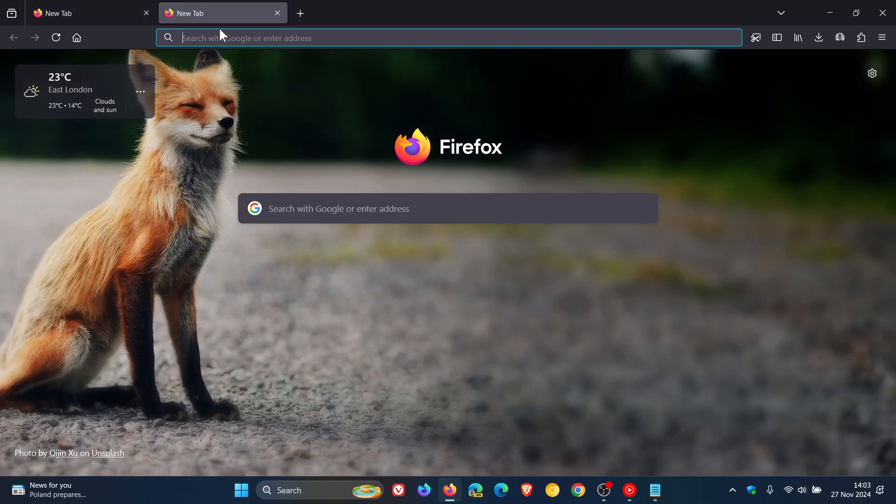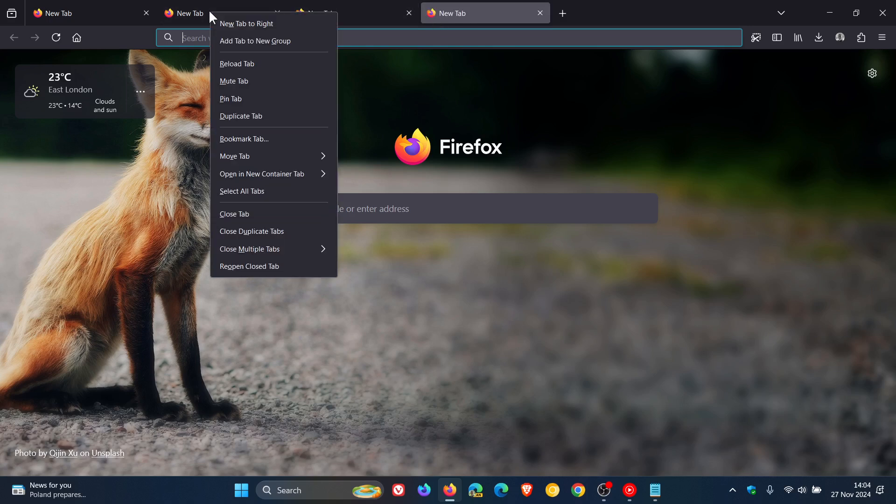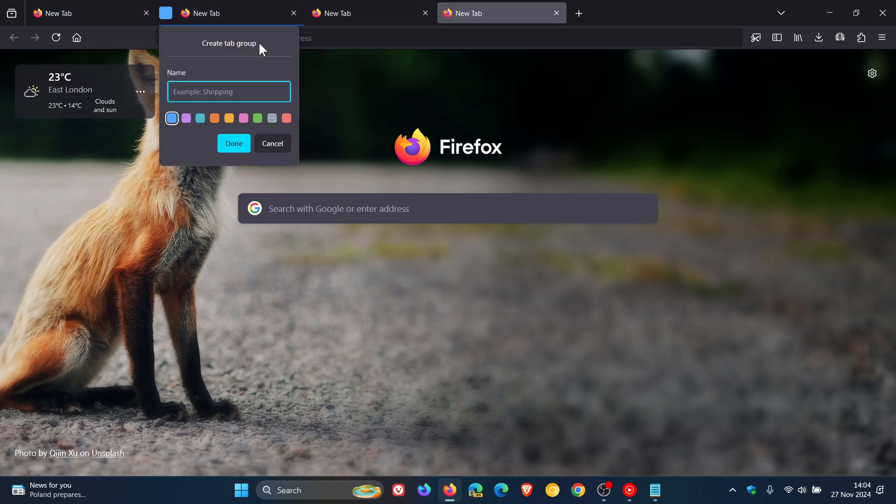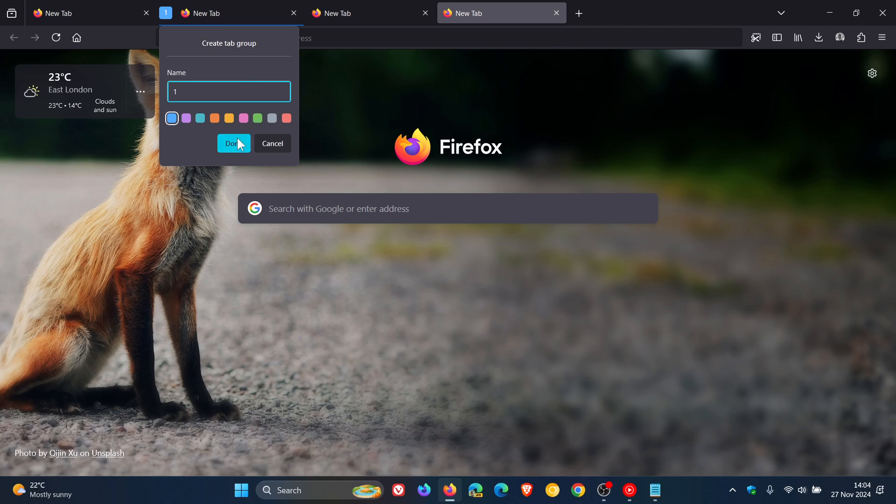Now just a basic overview and example for the purpose of this video. If you right-click on a tab now, add tab to new group, I'm going to keep it default blue. Let's call it number one. So you can name that tab group to anything.